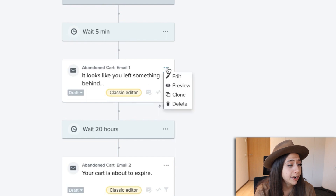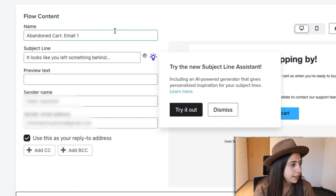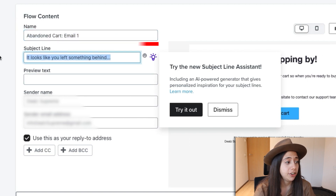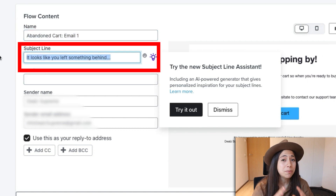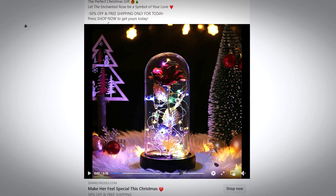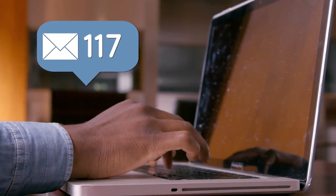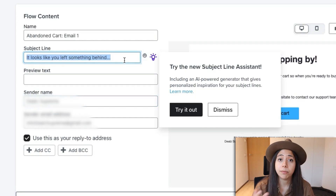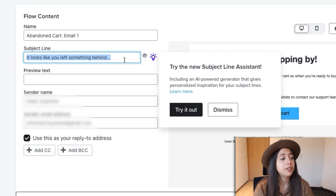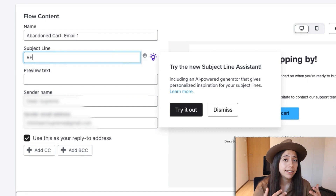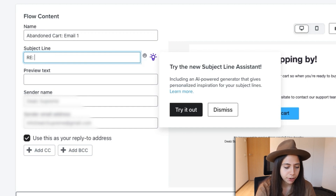Now we're going to go ahead and edit our first email. Once we're inside the email, we can definitely change up the subject line. The subject line is super important — it's like the thumbnail of a Facebook ad; it's the first thing people see. We need to put something that's going to captivate the user because they get tons of emails a day. For that first email, I would put something like 'RE: about your order,' as if we're answering one of their emails back. That's going to get them curious and they're going to click on it.